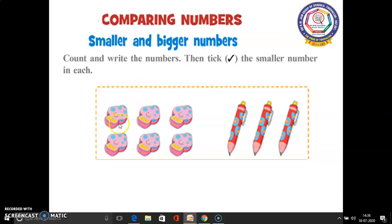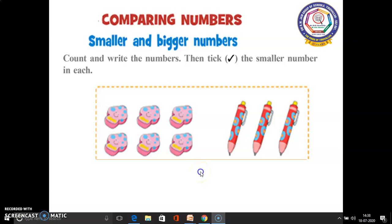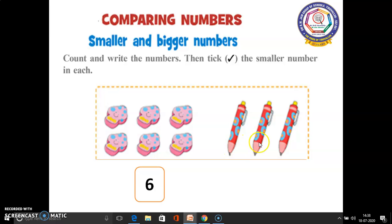How many erasers are there in this picture? 1, 2, 3, 4, 5, 6. Yes, 6 erasers are there. So we have to write 6. How many pencils are there? 1, 2, 3. 3 pencils are there. So here we have to write 3 in this box.